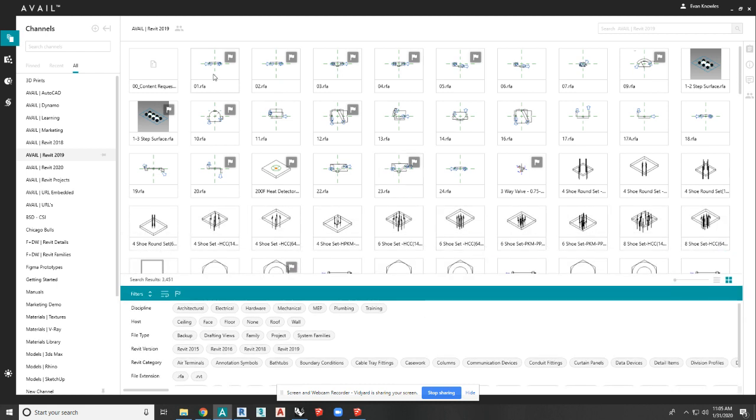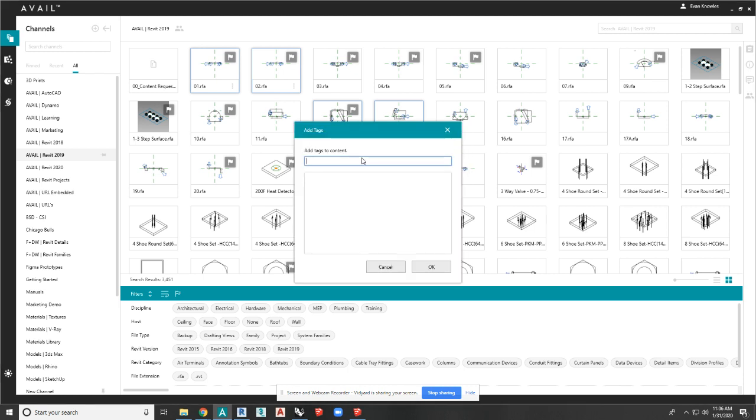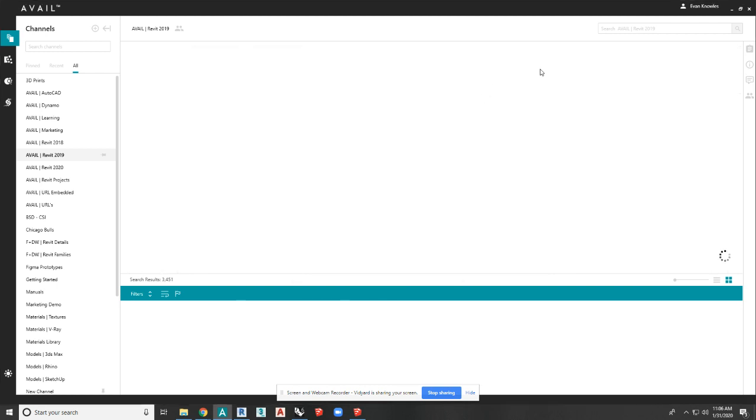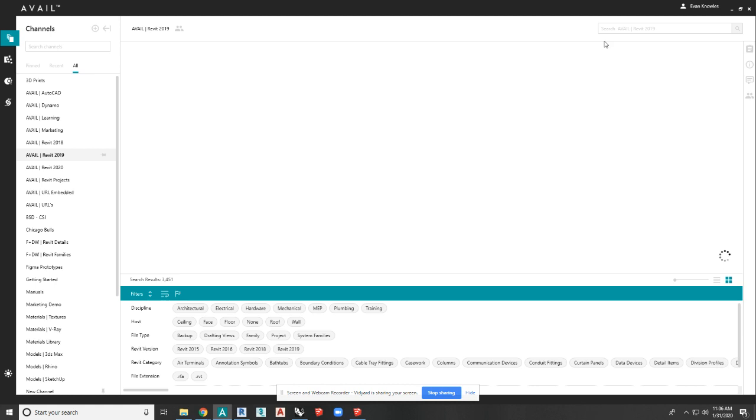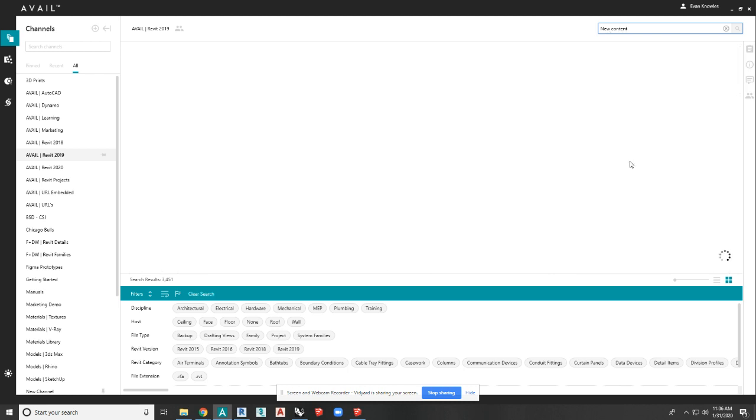Fourth way is manually here. So you can select any content you want. You can right-click on it, and you can add tags. I can just add, let's say, new content. I'm going to click OK. And whenever I need to find that, that has been added. And that's going to show up.